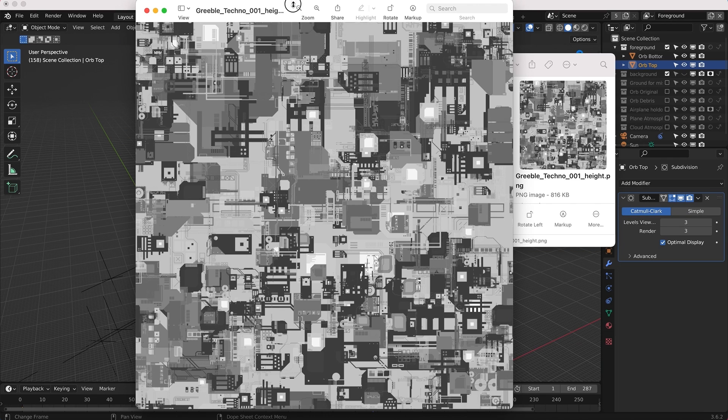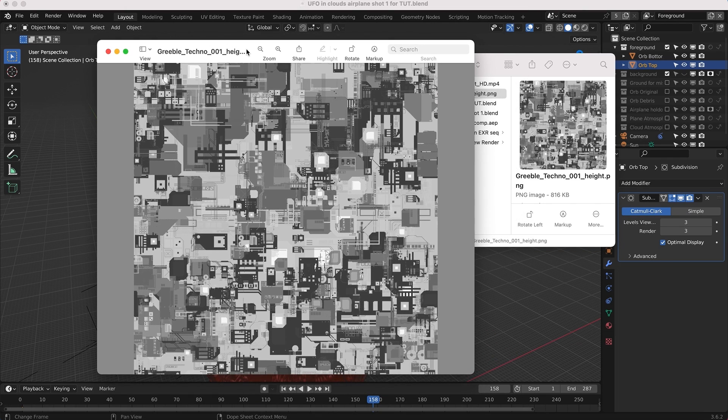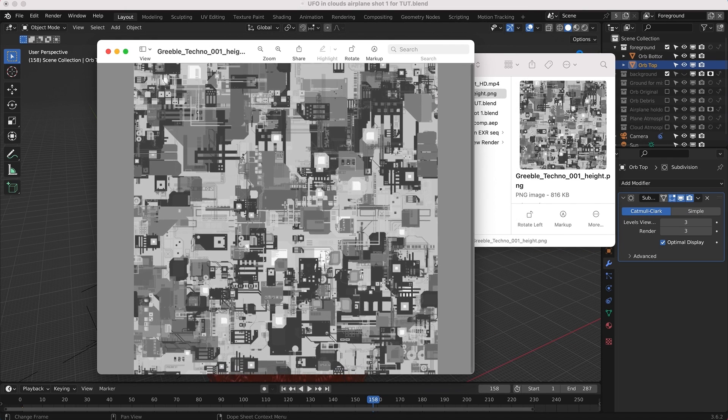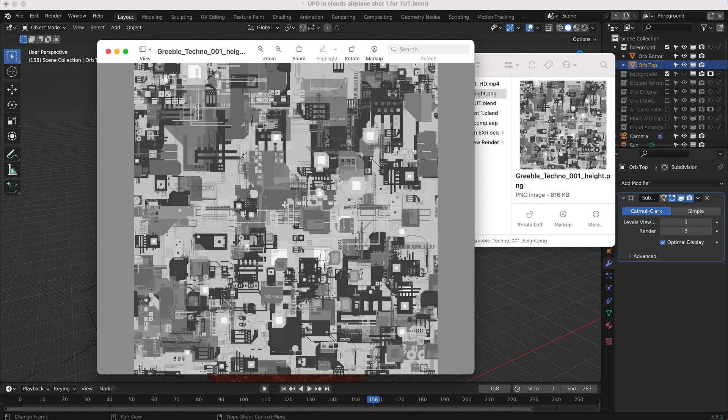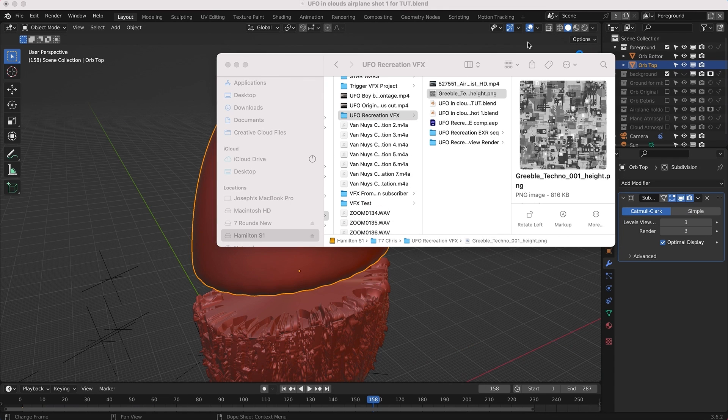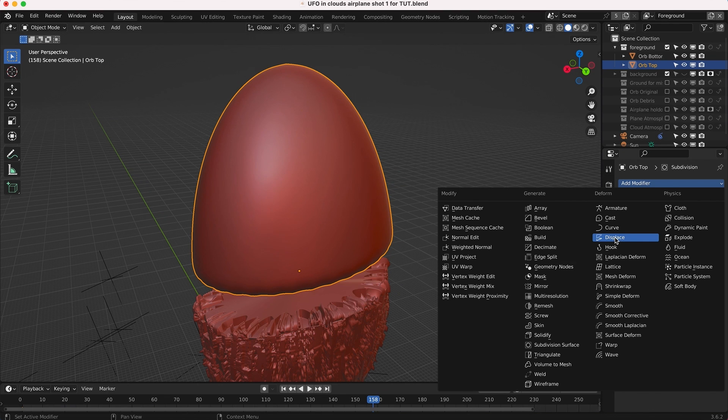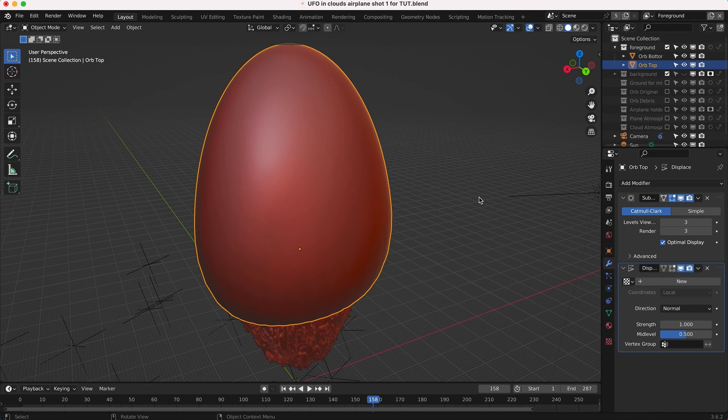Now we want to use our greeble texture here, which I've downloaded. I'll put a link to this in the description below. These are the textures that you can use as height maps to add detail to your 3D models. I just have this very basic greeble techno texture here.